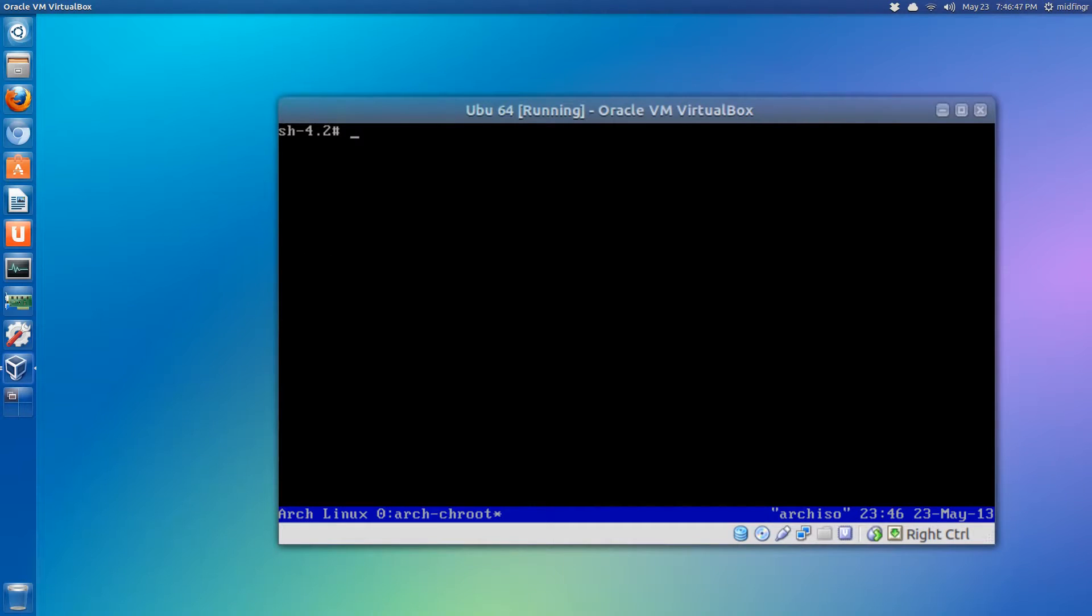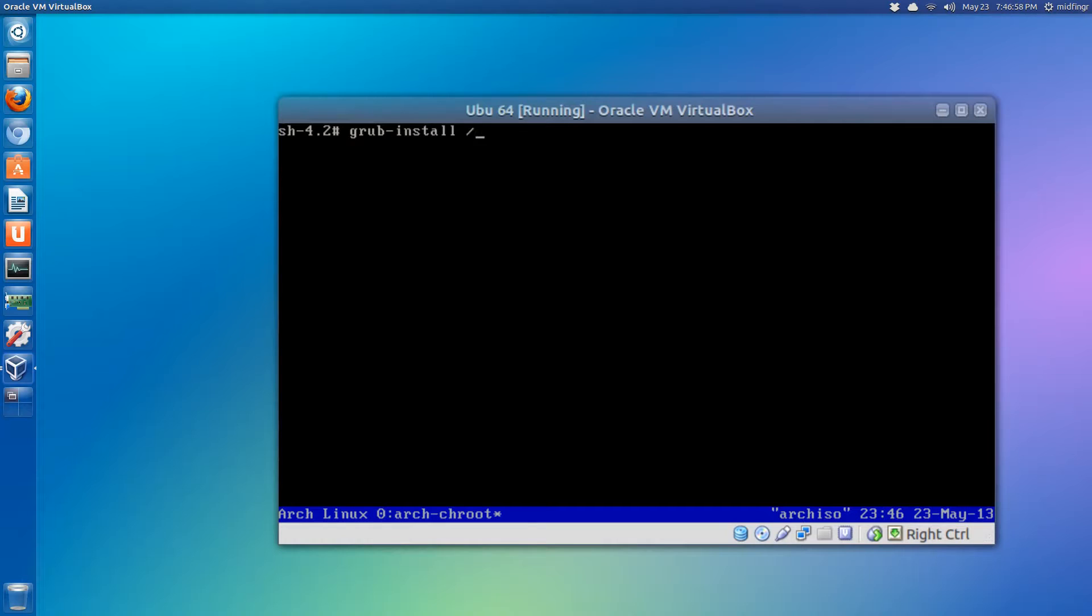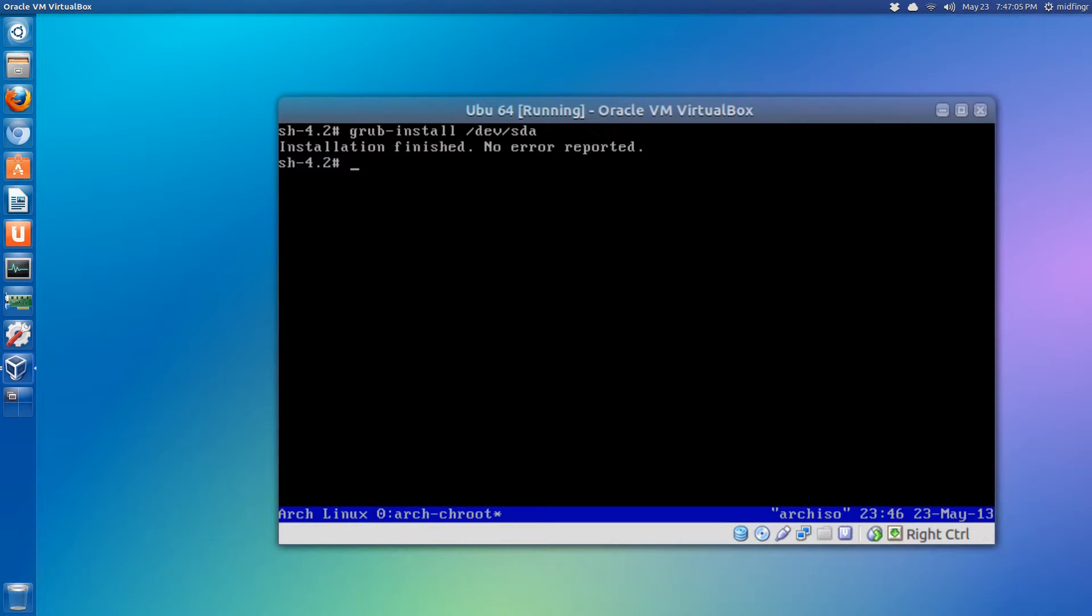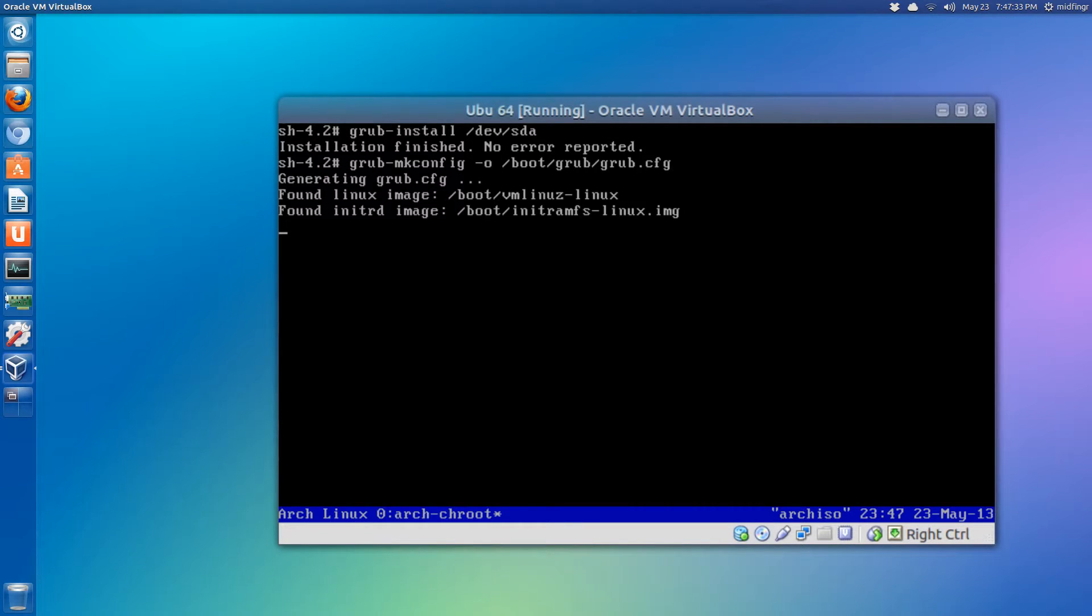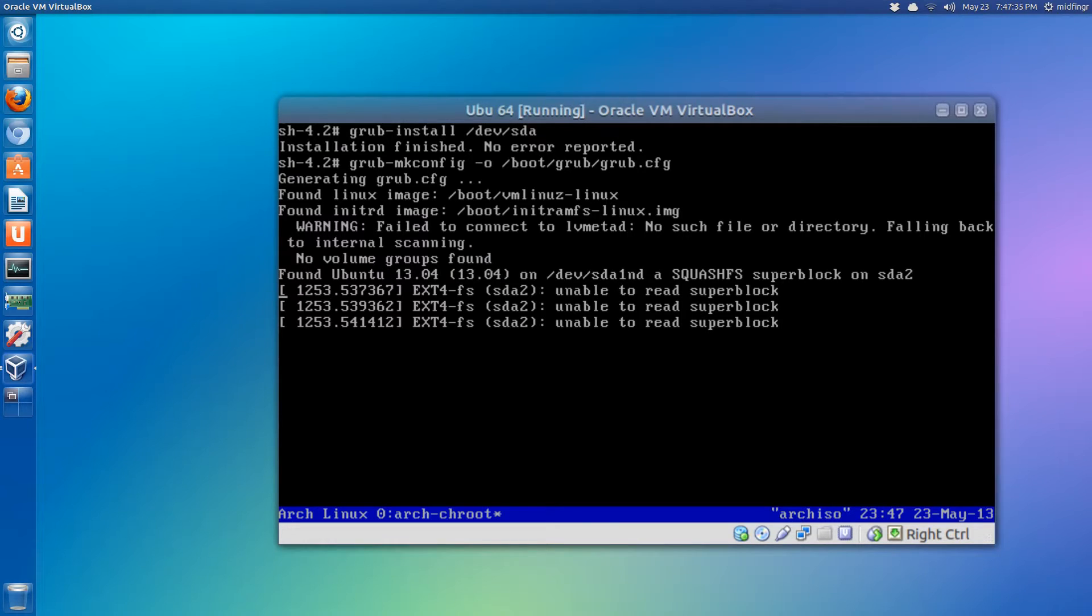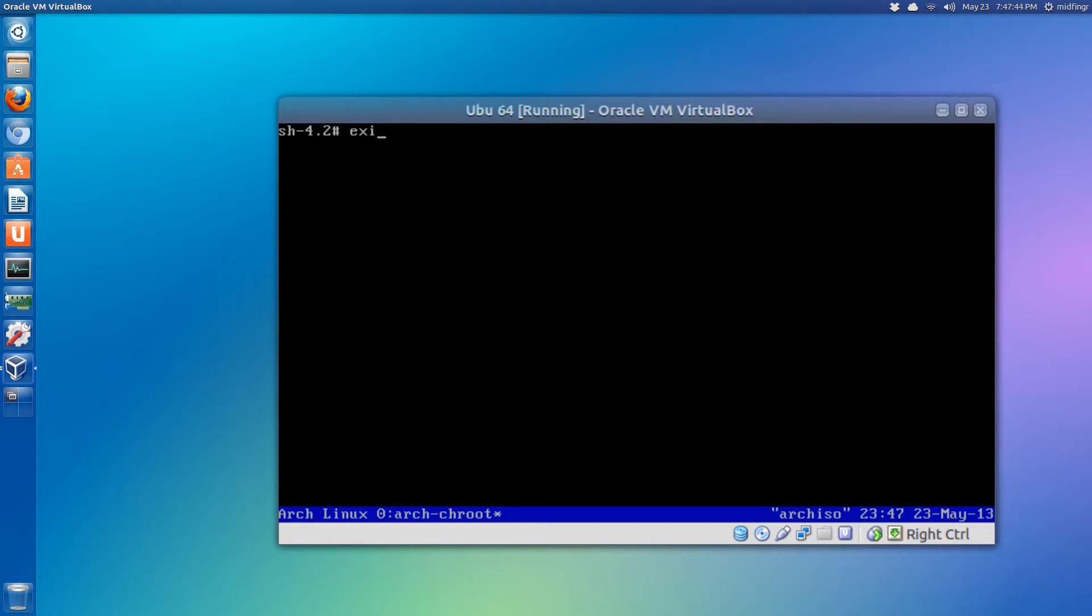We'll install GRUB, so grub-install /dev/sda. Remember, no ones or twos after. Good. And let's generate our GRUB configuration file, so it's grub-mkconfig -o /boot/grub/grub.cfg. And it found it. Now you can see Ubuntu has been found.